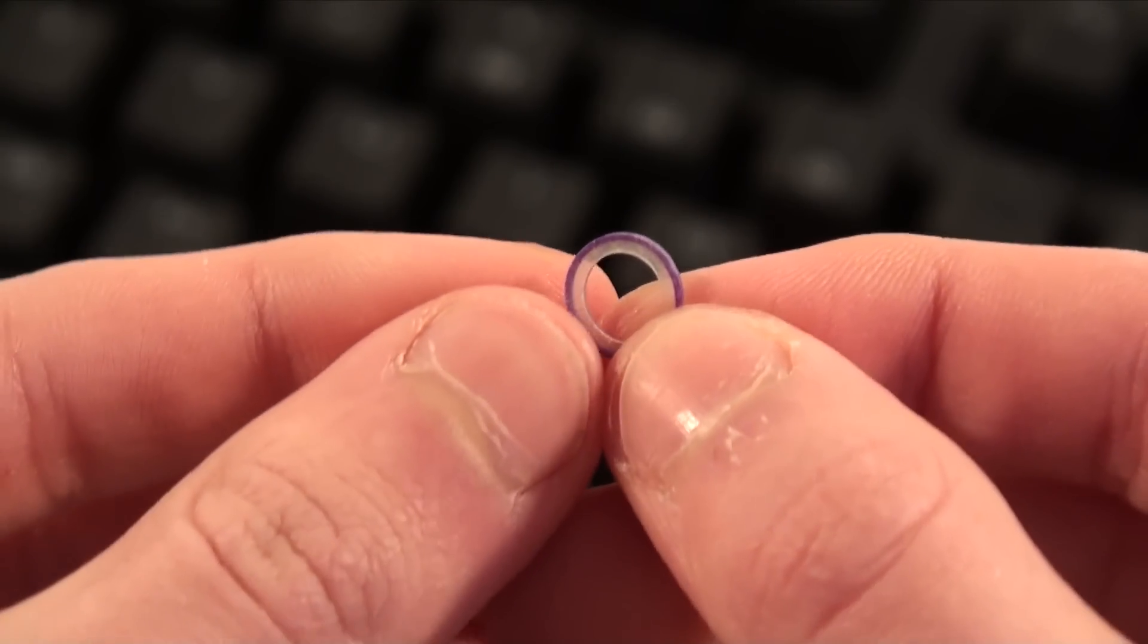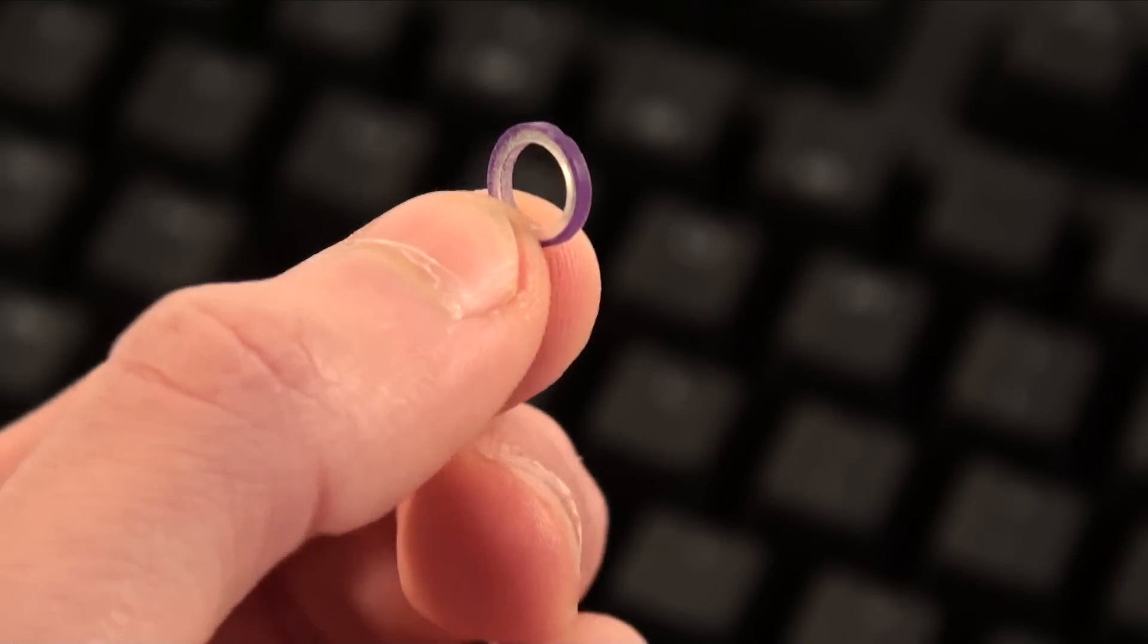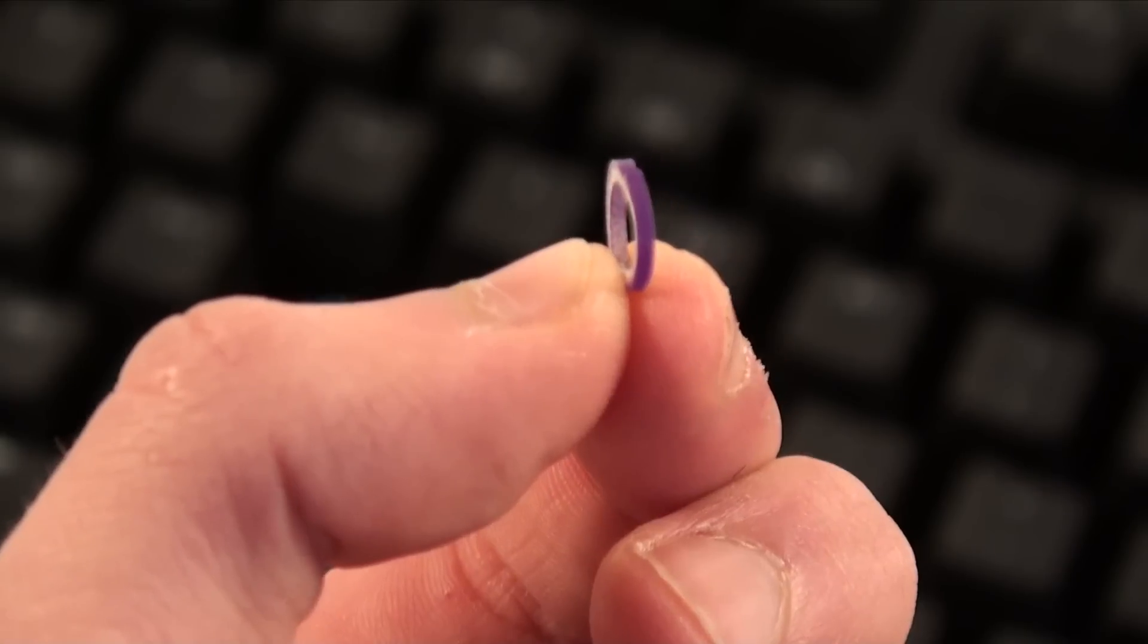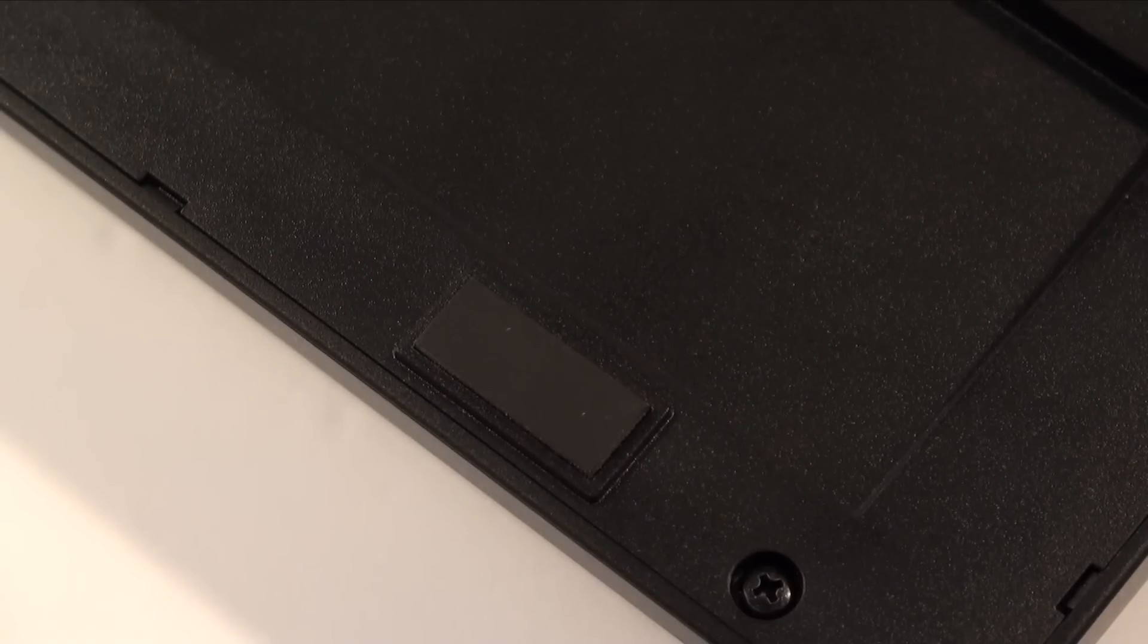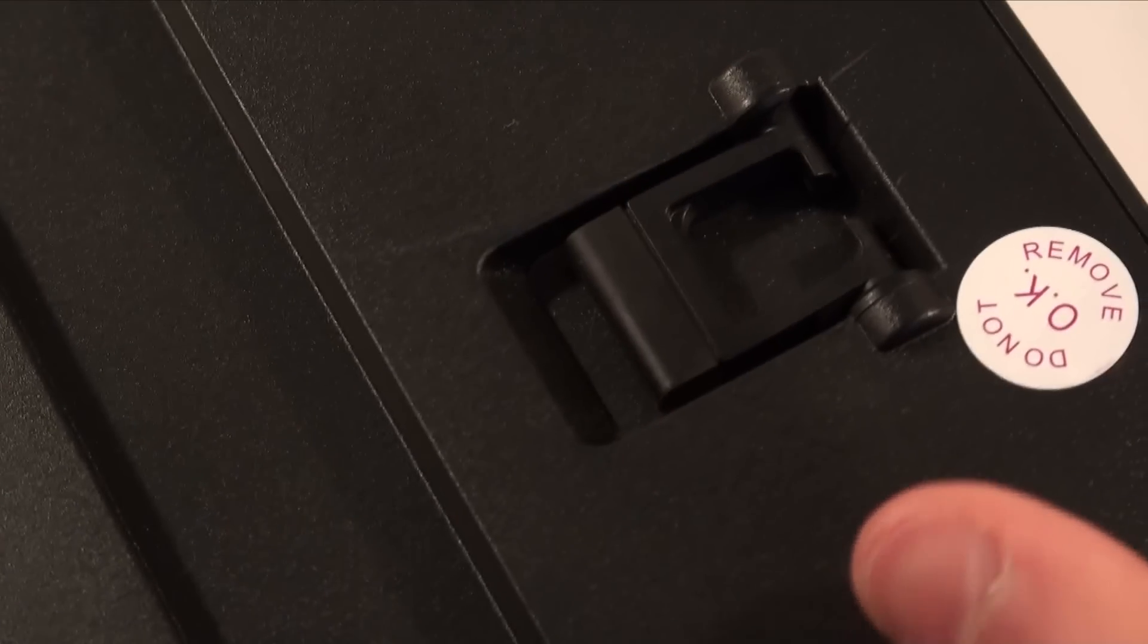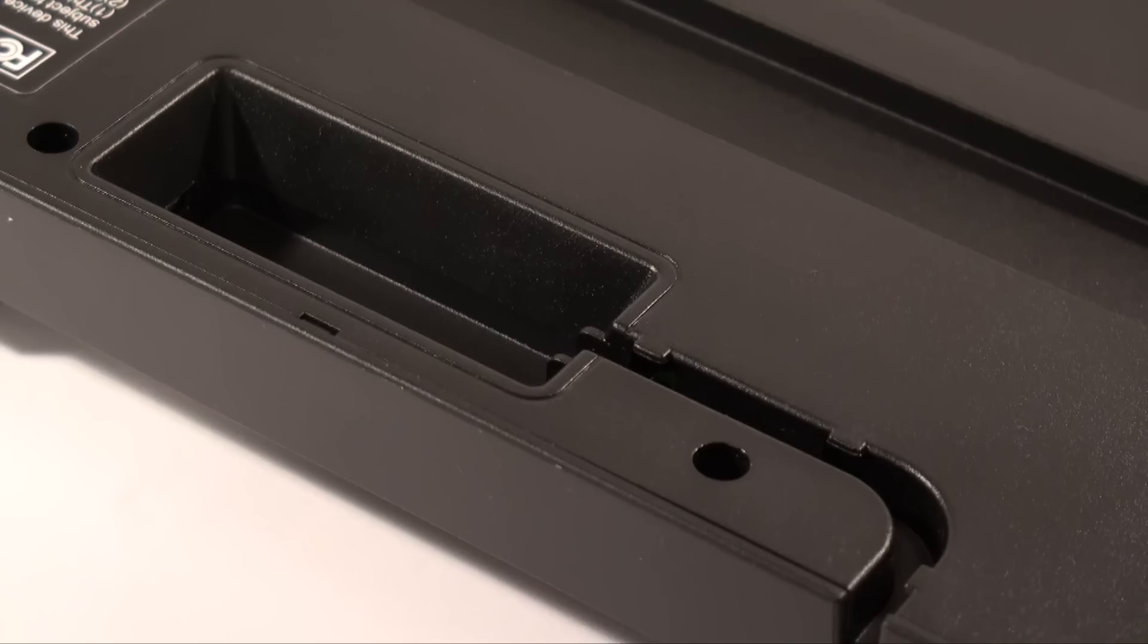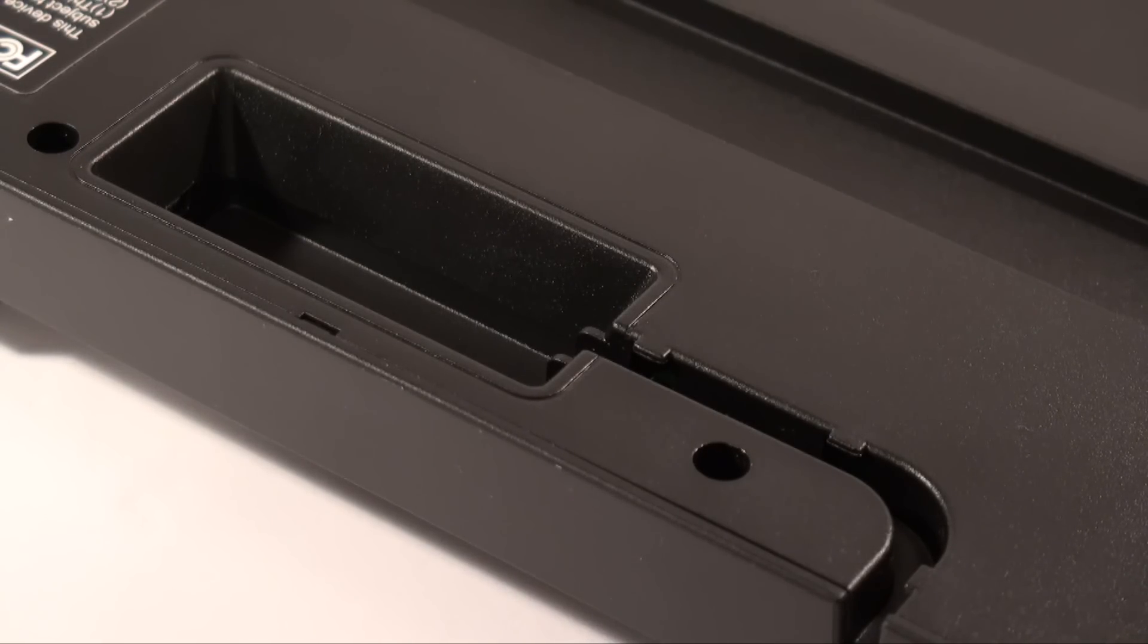If you want a quieter typing experience, just check out my O-Ring mod tutorial. On the bottom of the keyboard you will find 4 rubber feet and 2 rubber risers. There is also a mini USB input jack and cable routing cutouts.